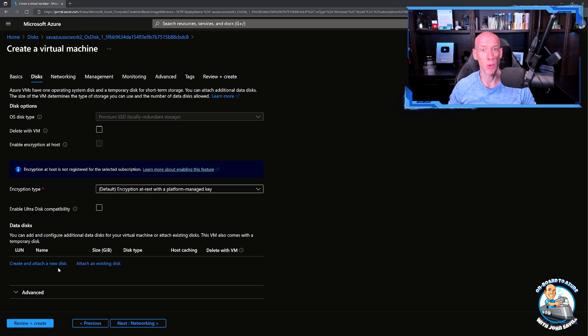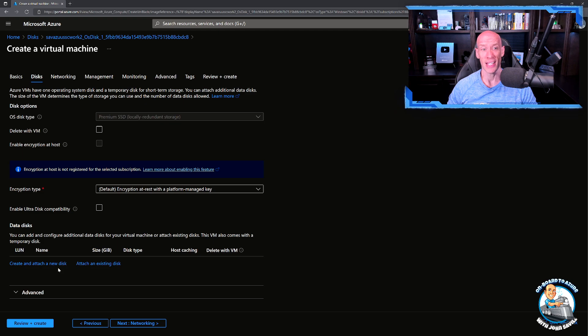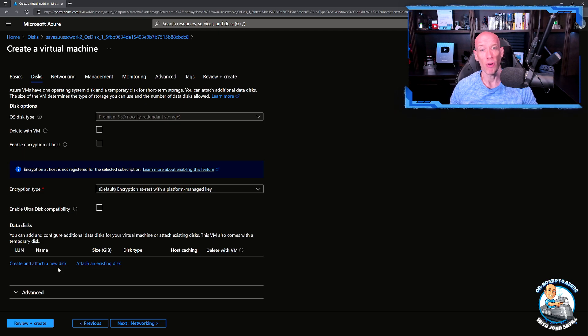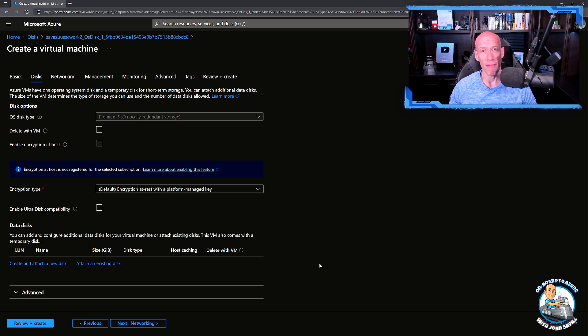Azure Storage Explorer lets you copy them over super easy and then once the disk is there I can just say hey create VM from the disk and you're off and everything else is the same.